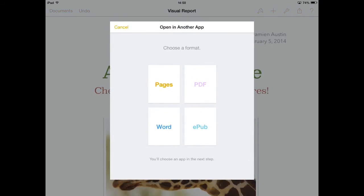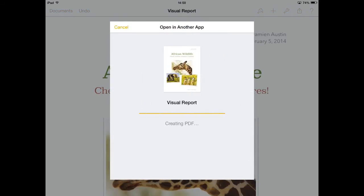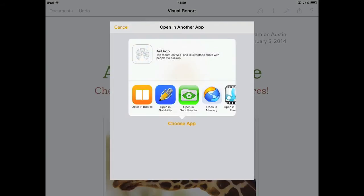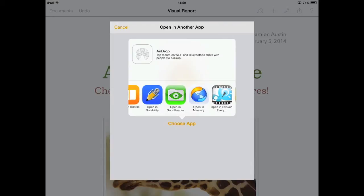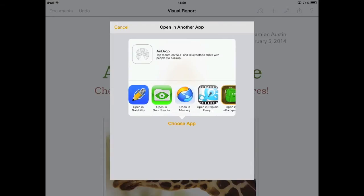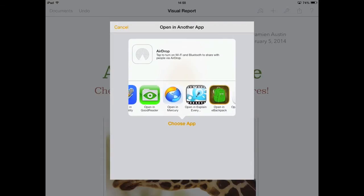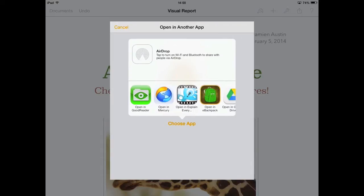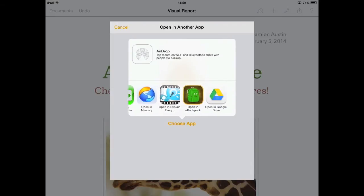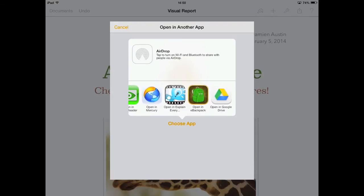From there, you're going to want to tap PDF and then choose App. Now you have some options. I have iBooks, Notability, Goodreader, Mercury which is a web browser, Explain Everything, Open in eBackpack, and Open in Google Drive. I'm going to demonstrate Open in Google Drive.